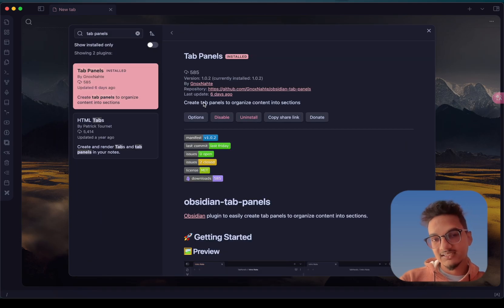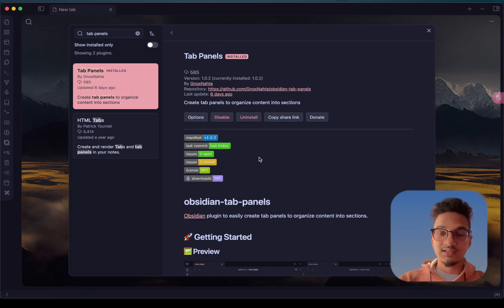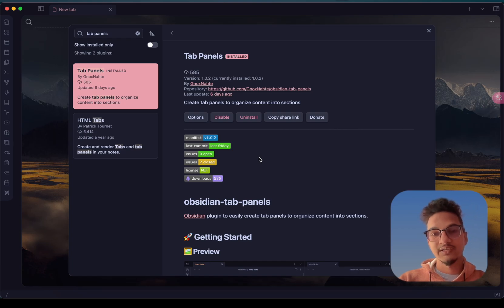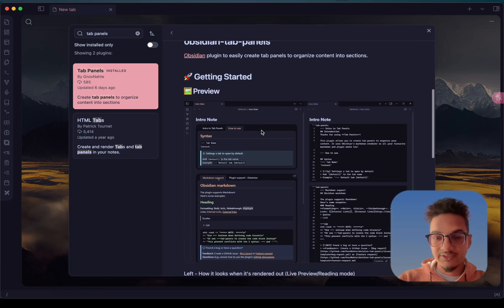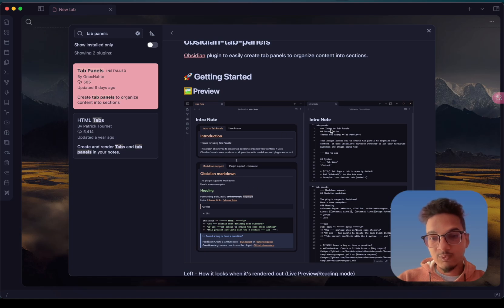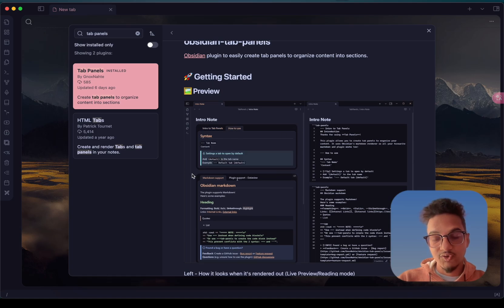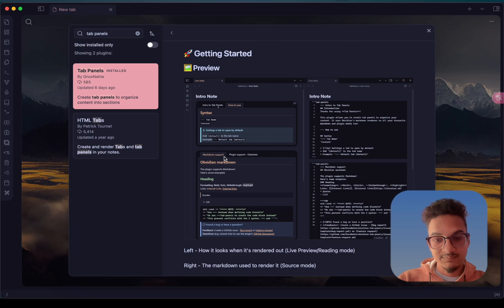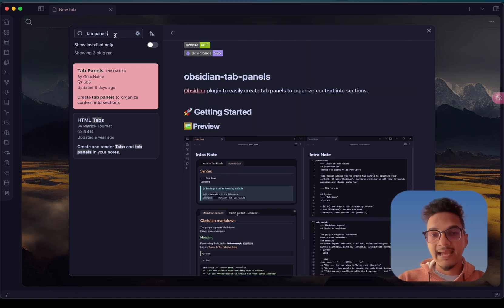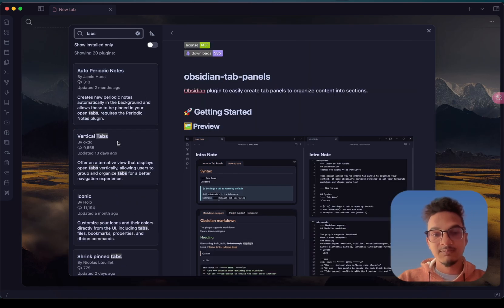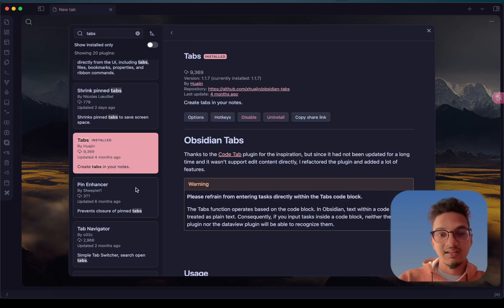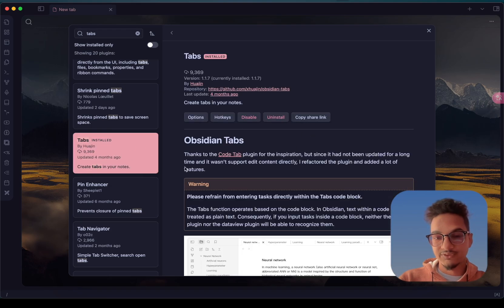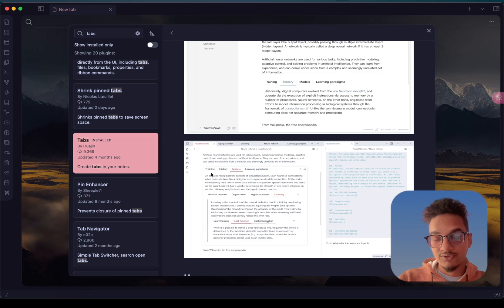The next plugin on our list is called Tab Panels, and I think a lot of you will find this useful because it allows you to make your notes more compact, visually better looking, and organized into tab-like sections. In reading mode, instead of a flat layout, your notes can look like this with different tabs. I was using the Tabs plugin previously which is similar, but Tab Panels is better so I have switched to it.